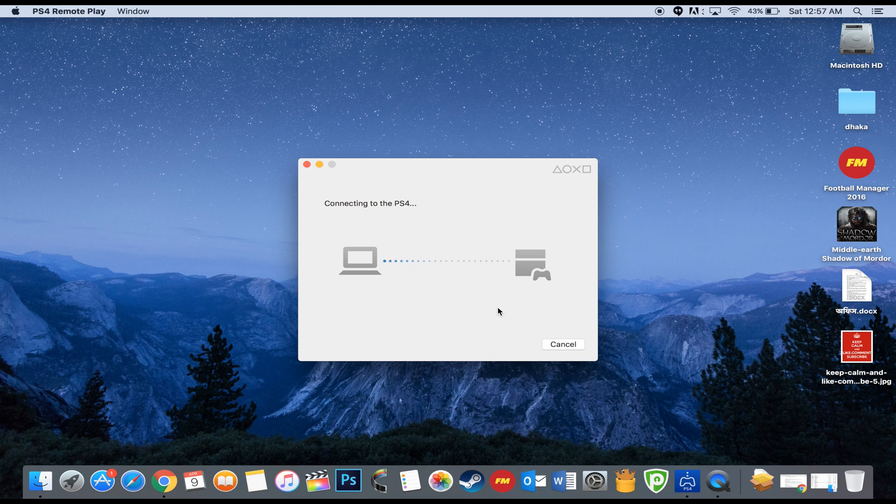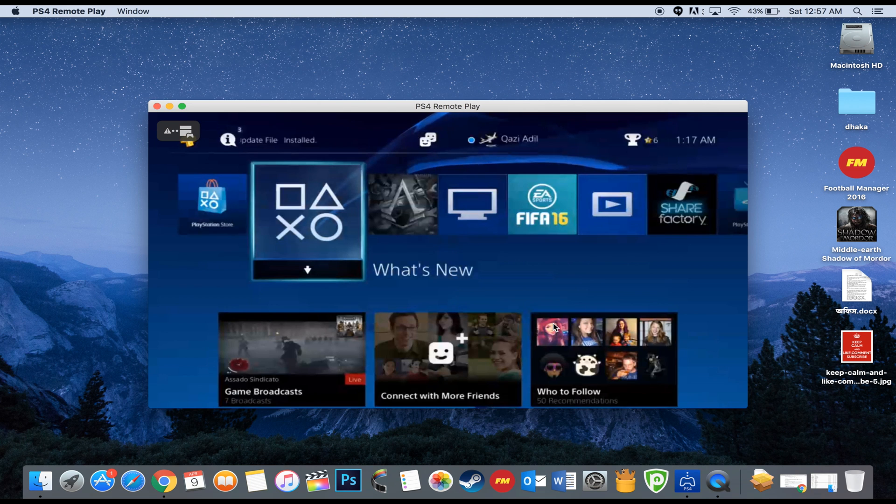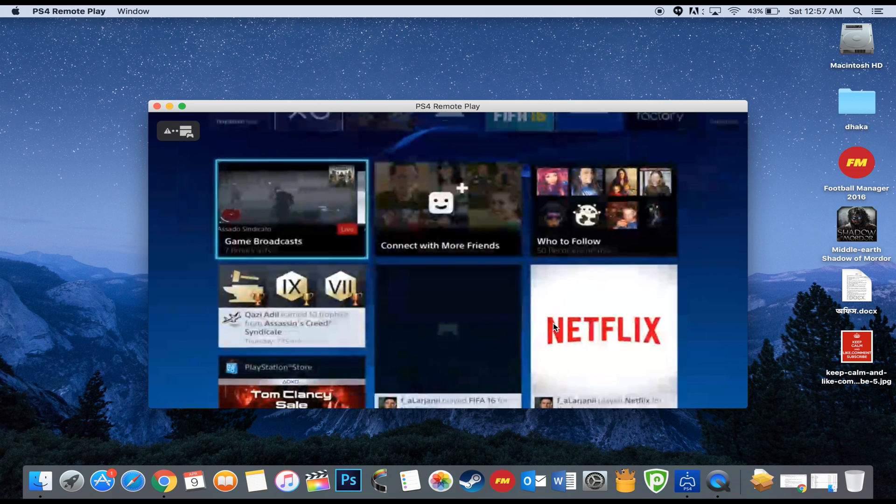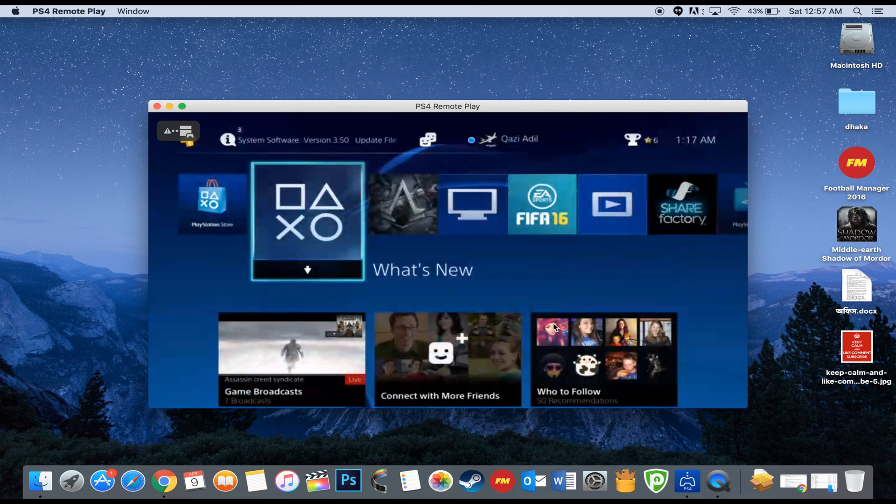After finding the PS4, it will then connect to it. And boom! There you go. You will mirror your PS4 display onto your Mac.